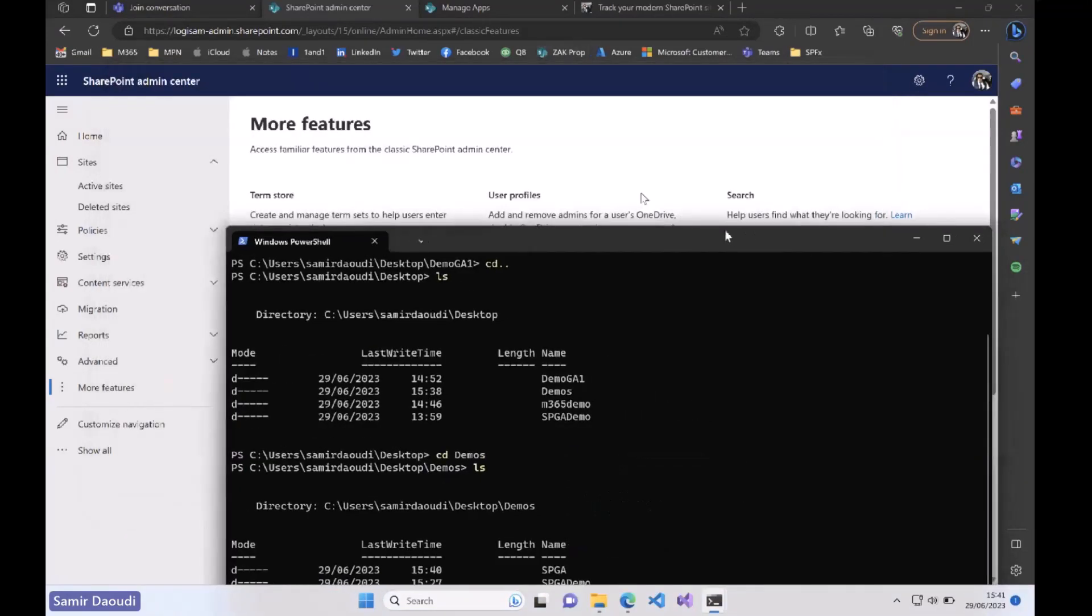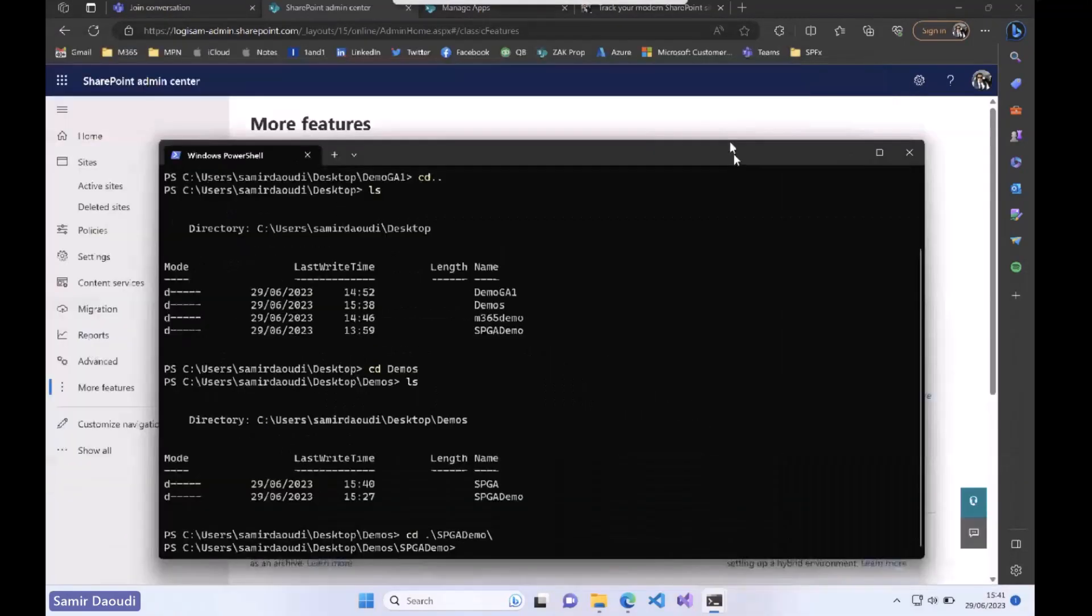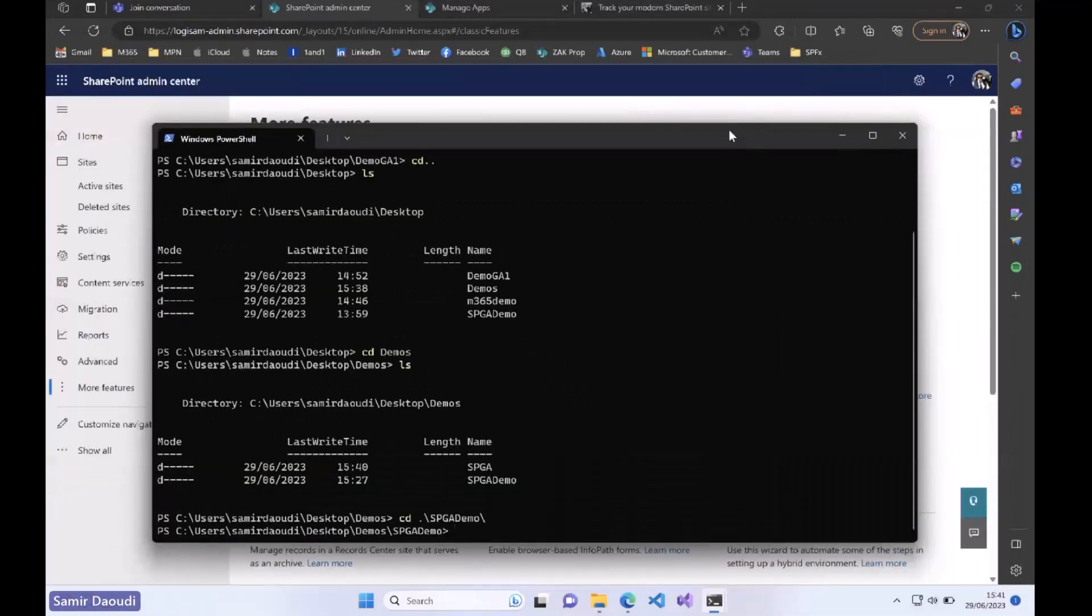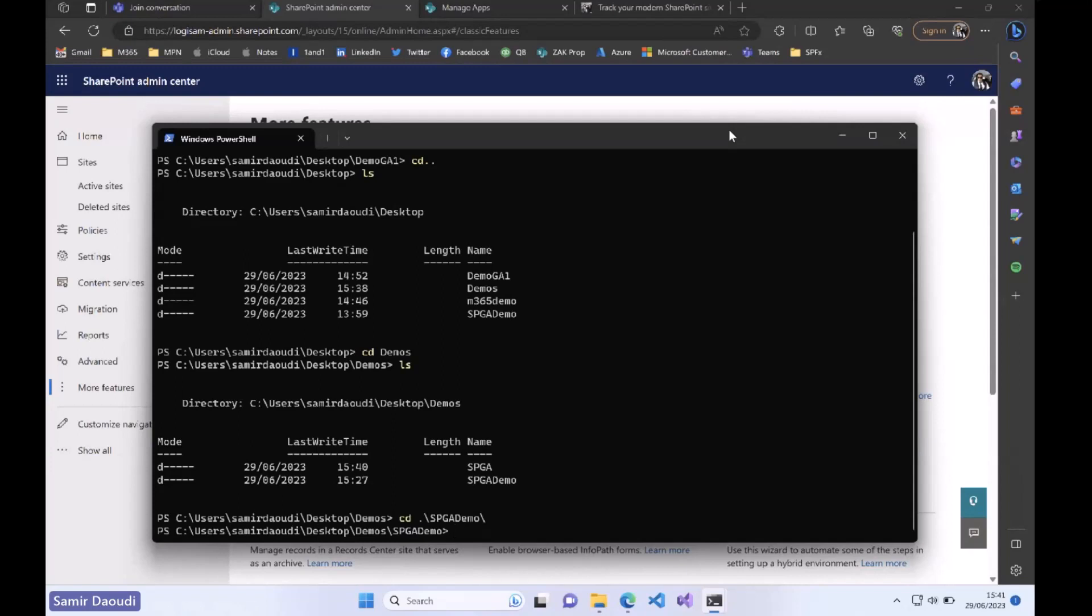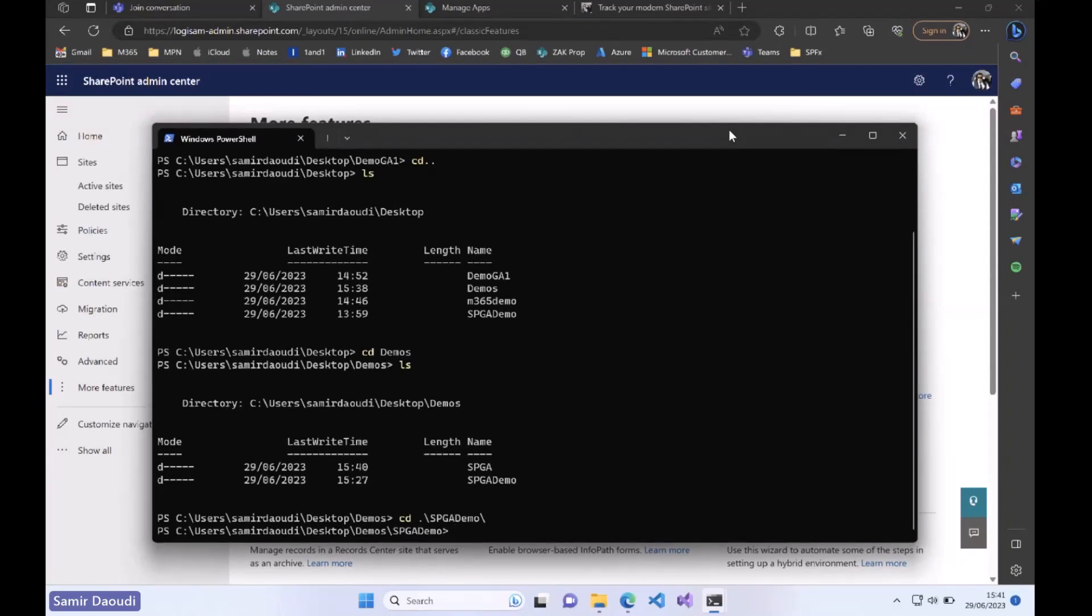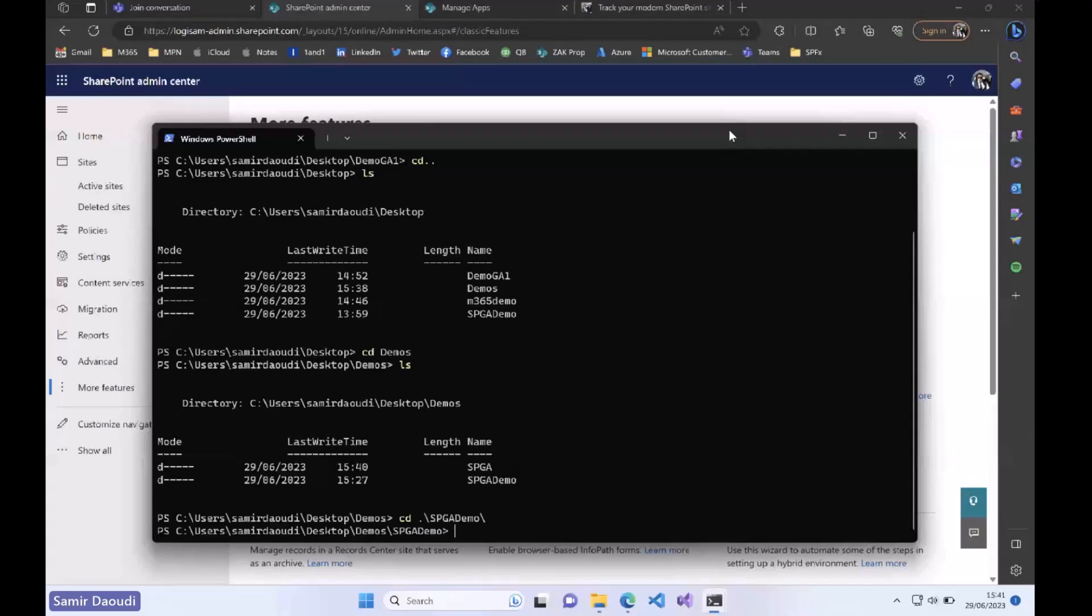We will open this in VS Code. I assume you already have a SharePoint Framework development environment. If not, there are plenty of articles about that. You will find one in learn.microsoft.com with all the prerequisites: Node.js, Gulp, Yeoman, the different generators. But I hope you have a VM where you can play with it.